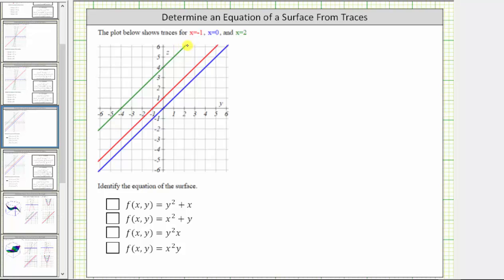The plot below shows traces for x equals negative one, x equals zero, and x equals two. Looking at the traces, notice how the horizontal axis is the y-axis and the vertical axis is the z-axis. We've also identified the equation of the surface. To begin, we'll determine the equations of the traces for each of the four functions.